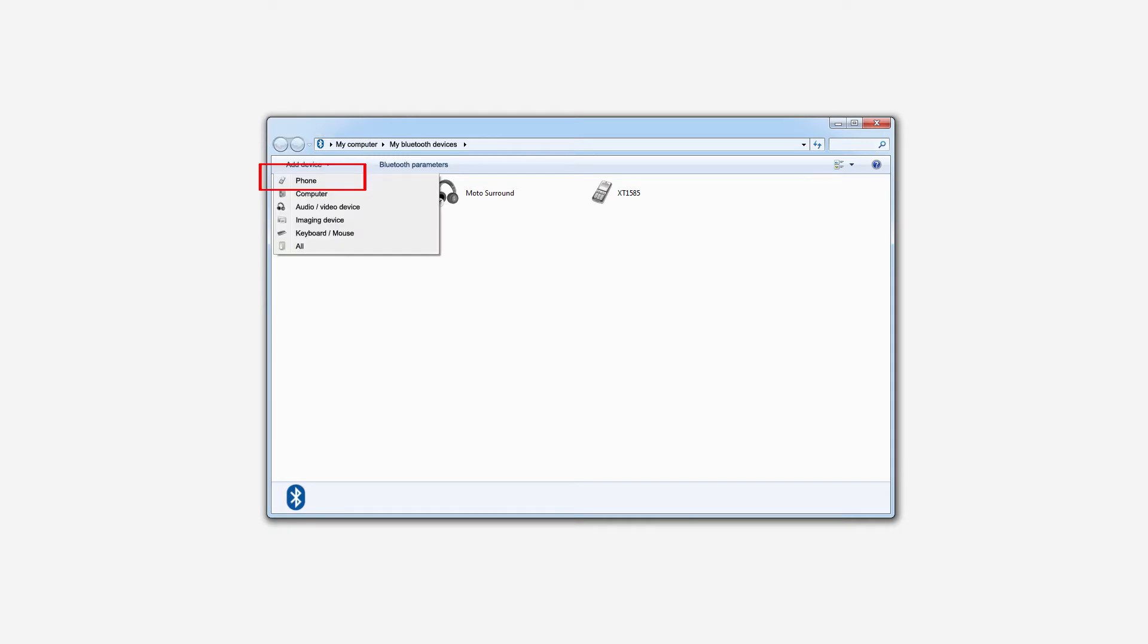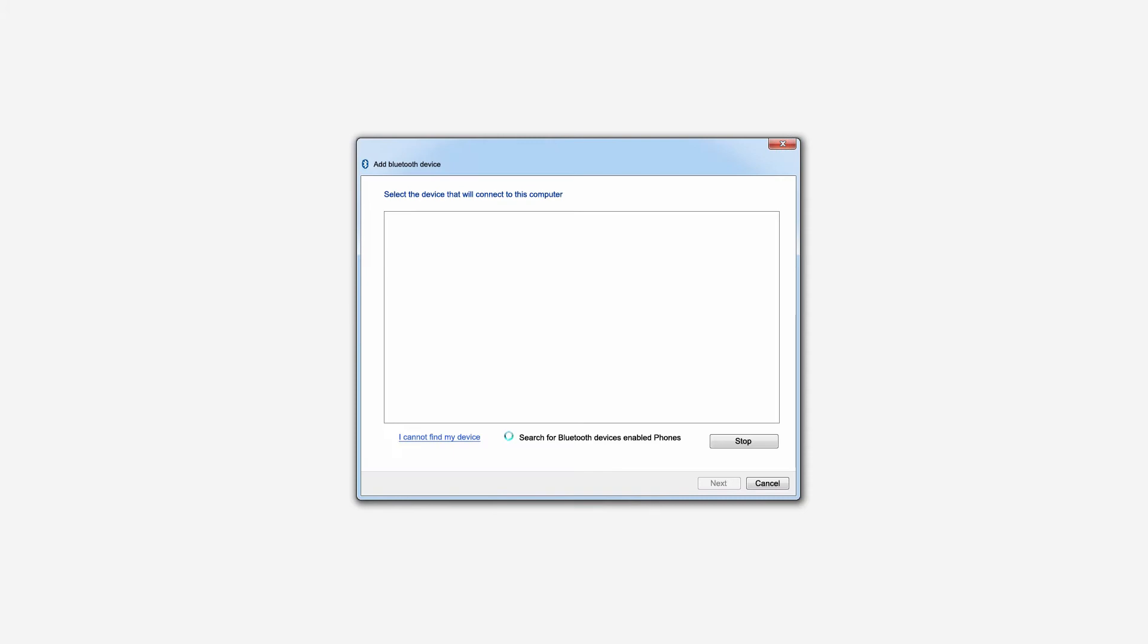Specify the device type as a phone. Wait for your phone to appear in the search window and then select the device.